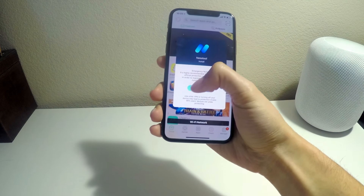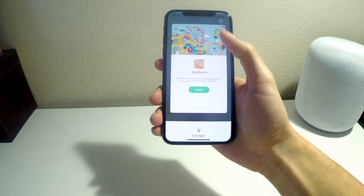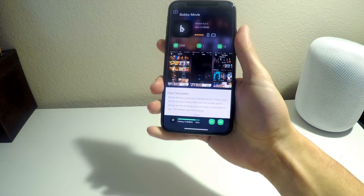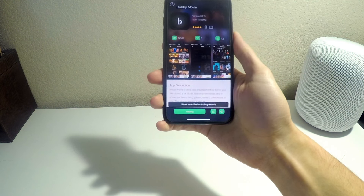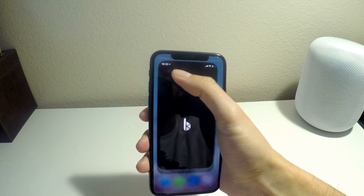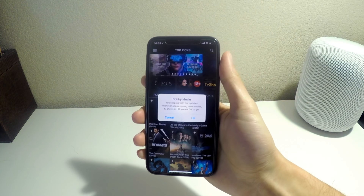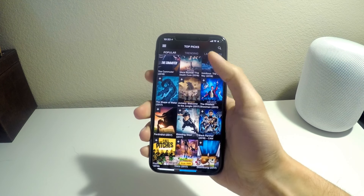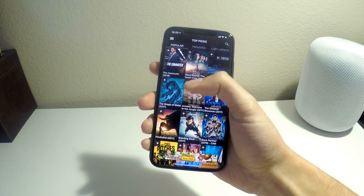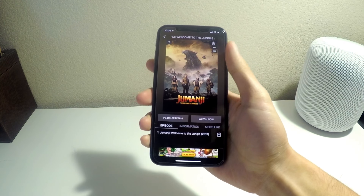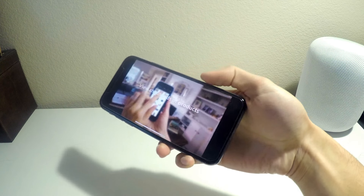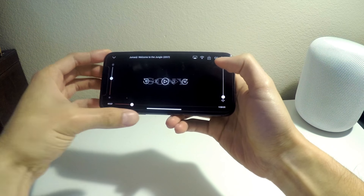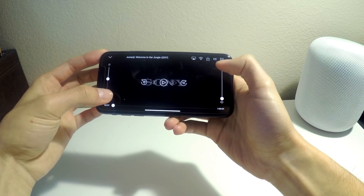There's another app you can also get called Bobby Movie. Get it for free right here, install it, and once installed just go into the app and you'll see basically all the movies available.